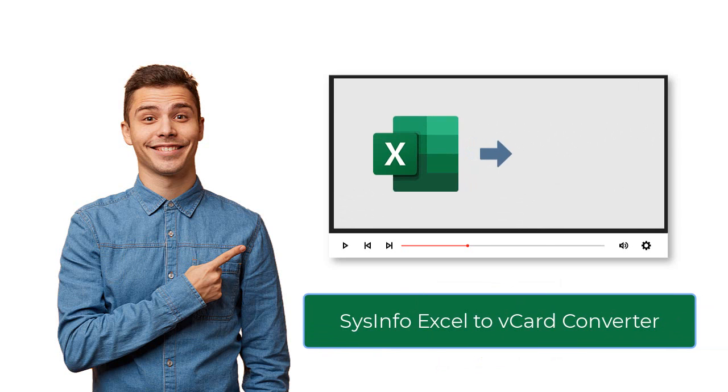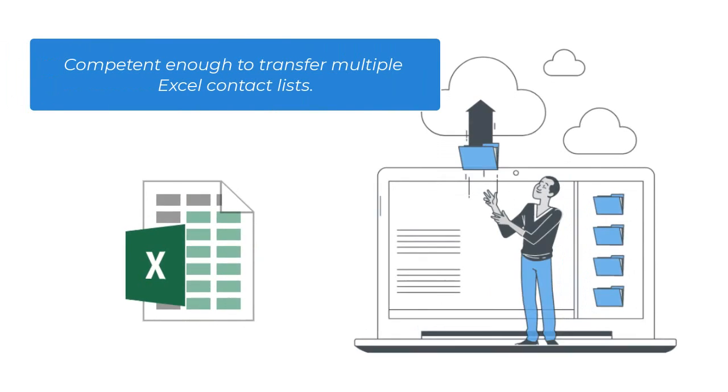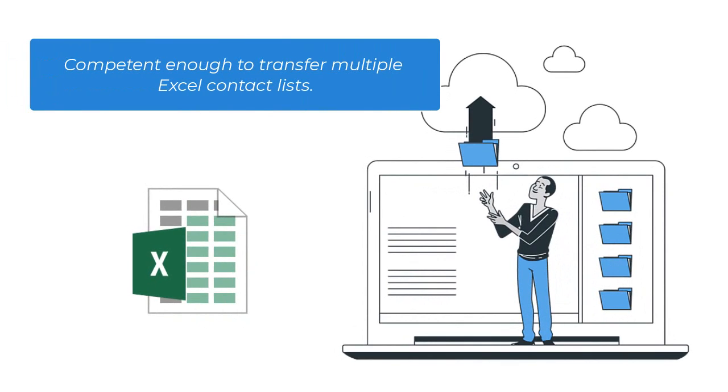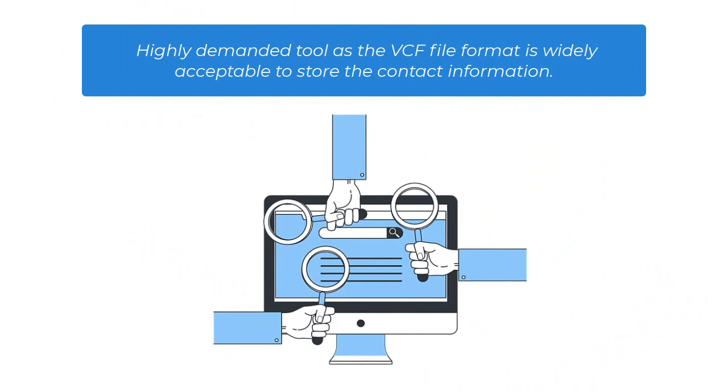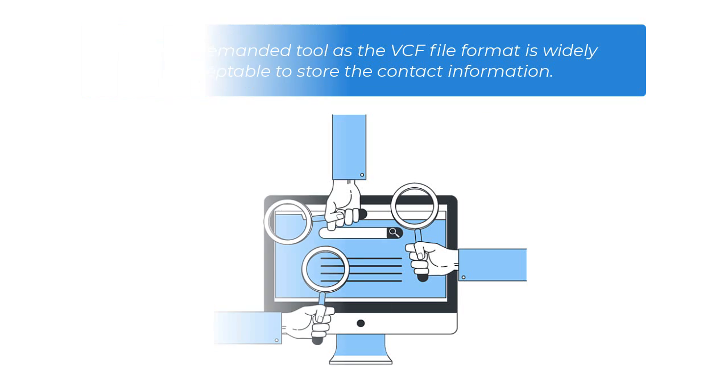Sysinfo Excel to vCard Converter is a safe and secure utility to convert Excel spreadsheet data into vCard format. It is competent enough to transfer multiple Excel contact lists to VCF/vCard format in batch. It is a highly demanded tool as the VCF file format is widely acceptable by every program, device, and operating system to store contact information.